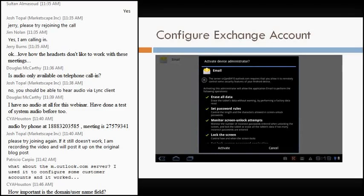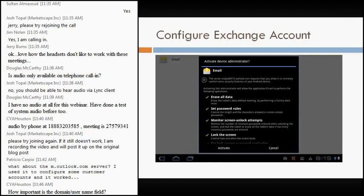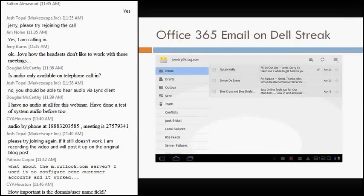And then at this point, I get an activate device administration message. Pretty much, I have to activate it. If I cancel, it cancels the setup altogether, so I have to activate it. And then, voila, there's a picture of what the email looks like within the Dell Streak.